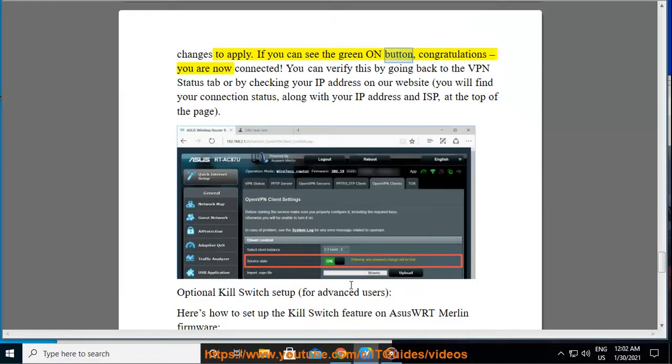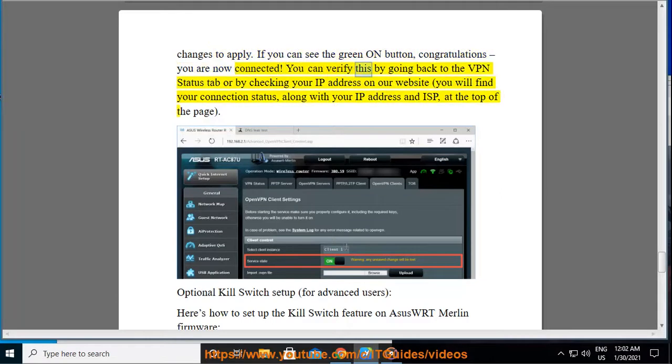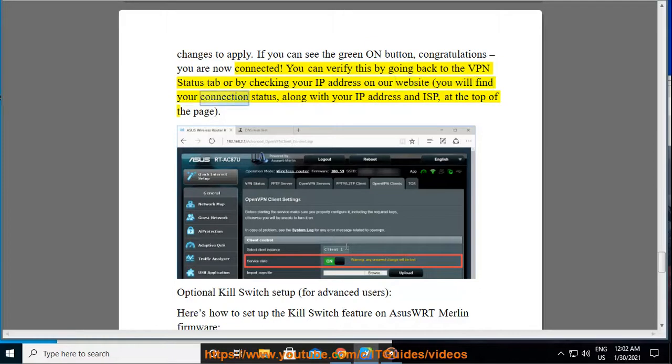If you can see the green on button, congratulations, you are now connected. You can verify this by going back to the VPN status tab or by checking your IP address on our website. You will find your connection status, along with your IP address and ISP, at the top of the page.